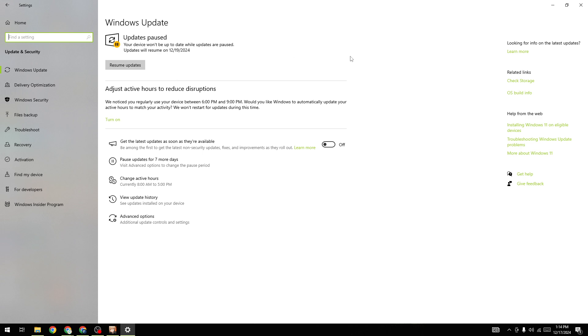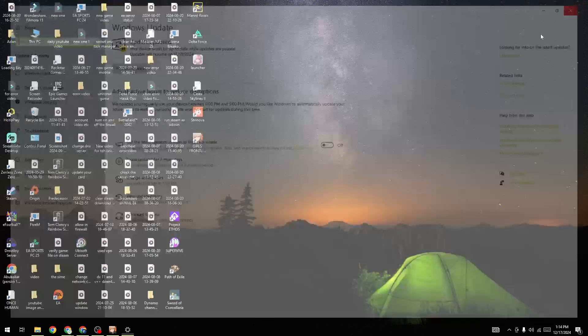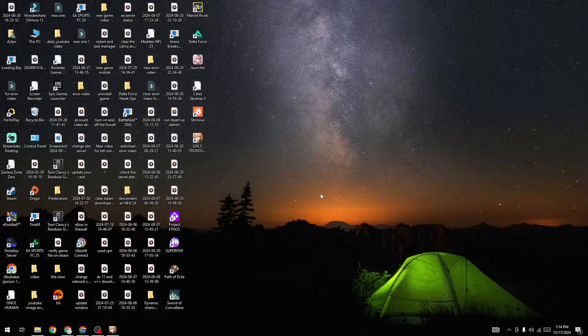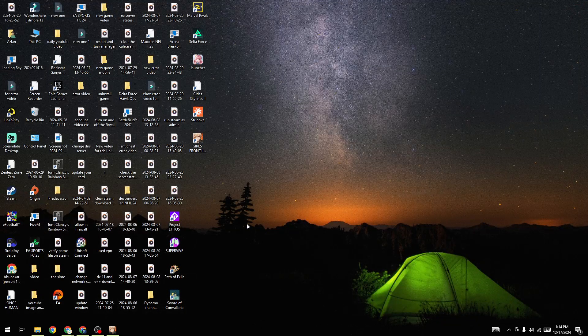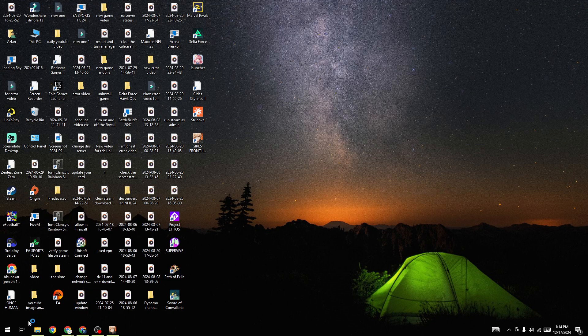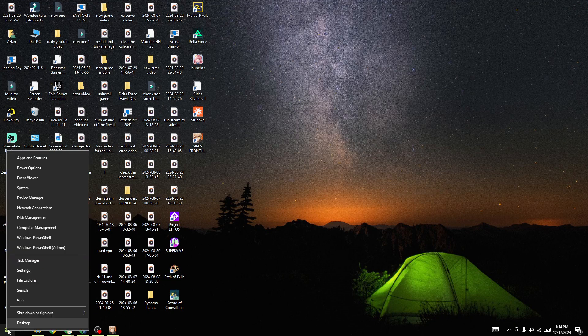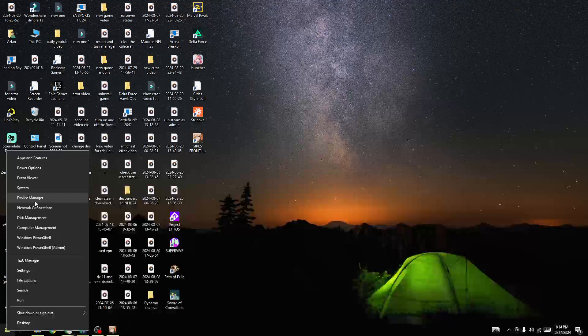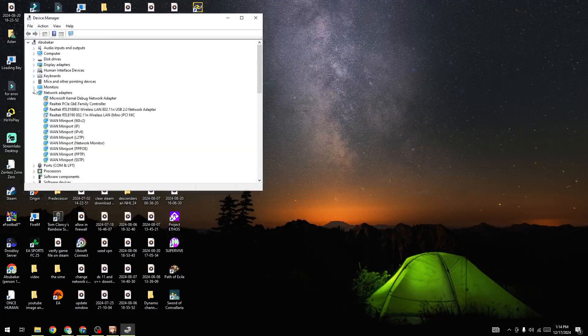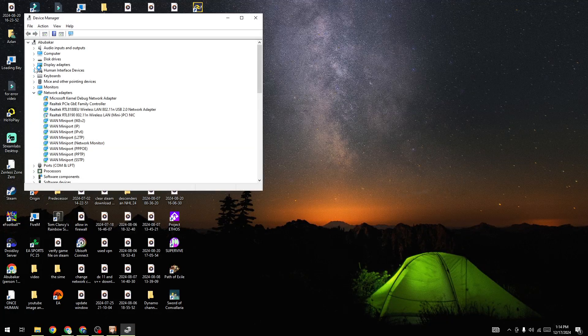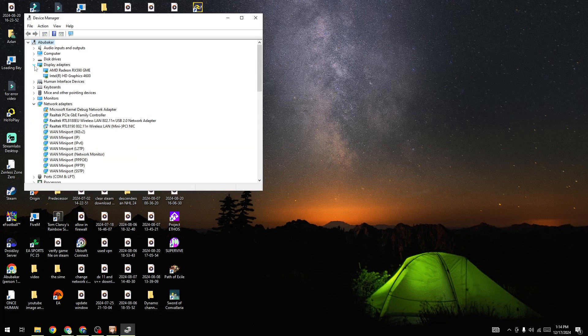Next, update your graphics card. Right-click on the Windows icon and click Device Manager. In Device Manager, go to Display Adapters, right-click on your graphics card, and select 'Update Driver'.